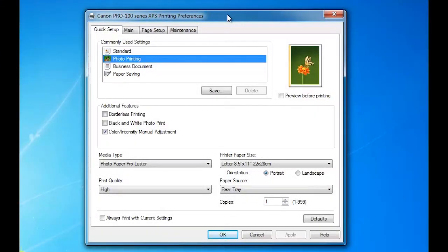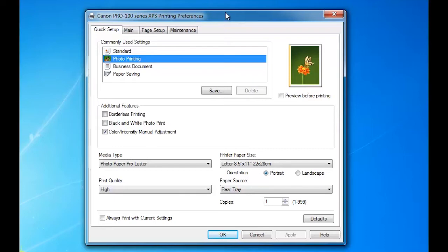Hello, this is Jose Rodriguez back with another video. This time I'm going to talk about the Canon Pro 100 driver. This is the Windows driver; the Mac driver is a bit different. I'm going to give you some of the tools that are available in this driver that you may not know actually exist.